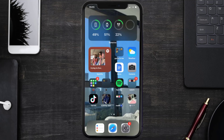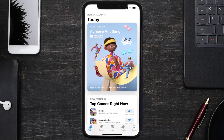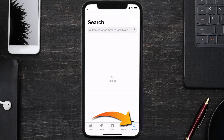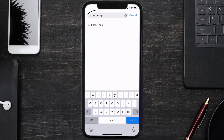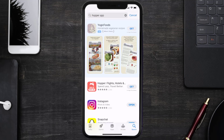Once uninstalled, open up the App Store and search for the Hopper mobile app in the search bar, then tap the Get button to install it back on your device.